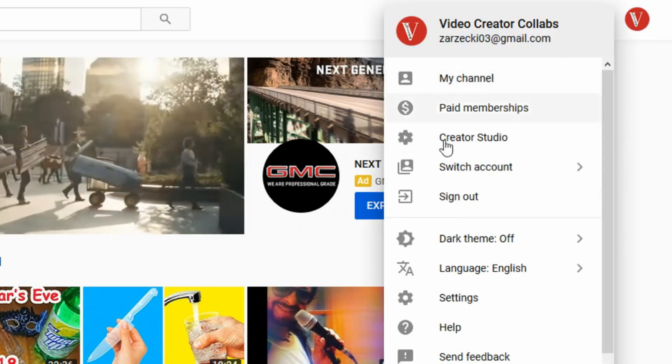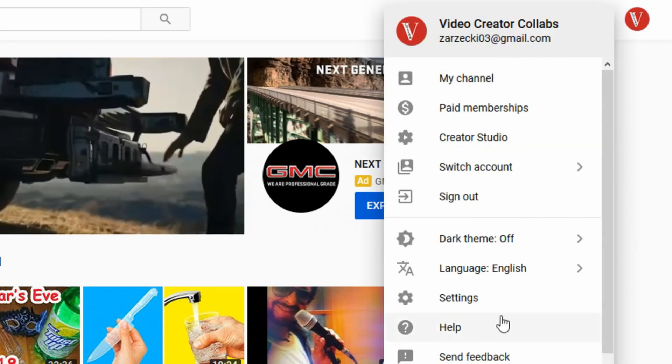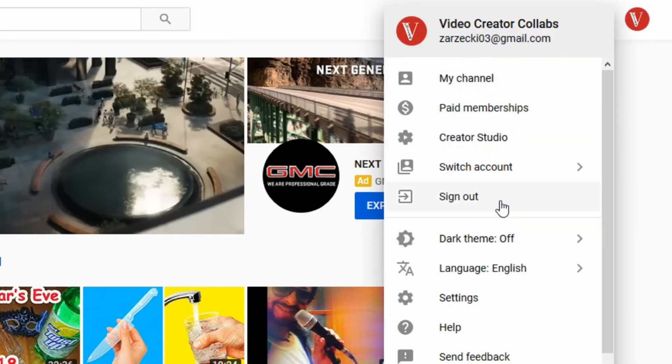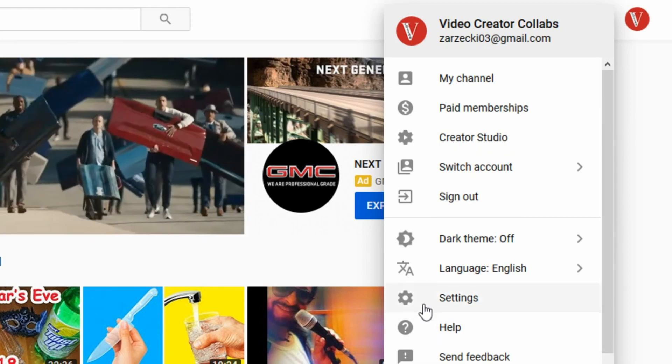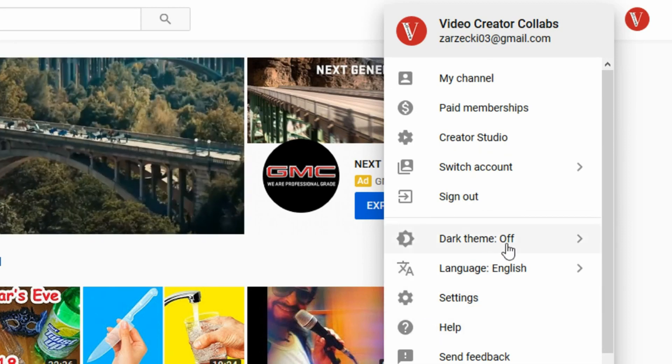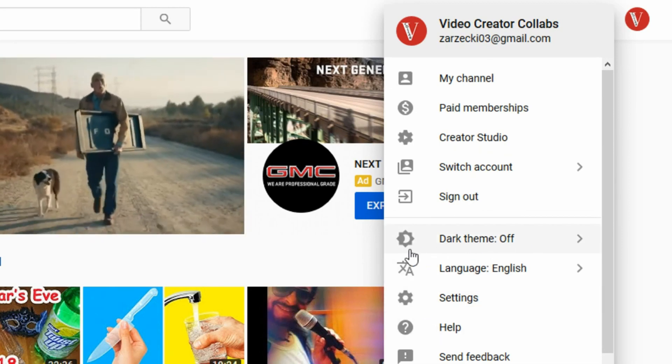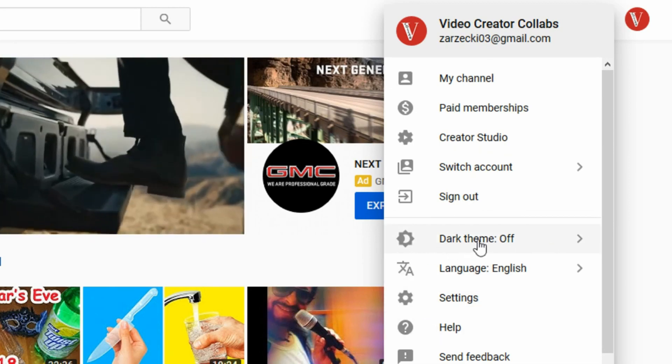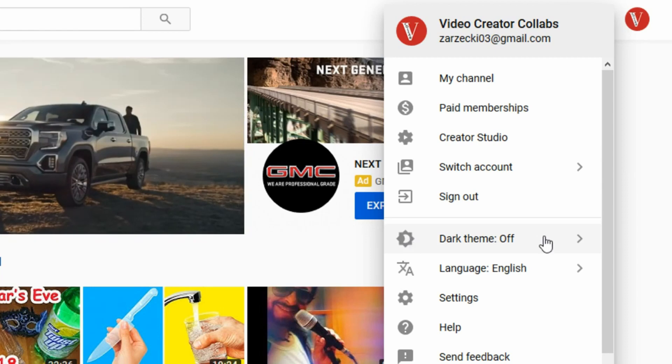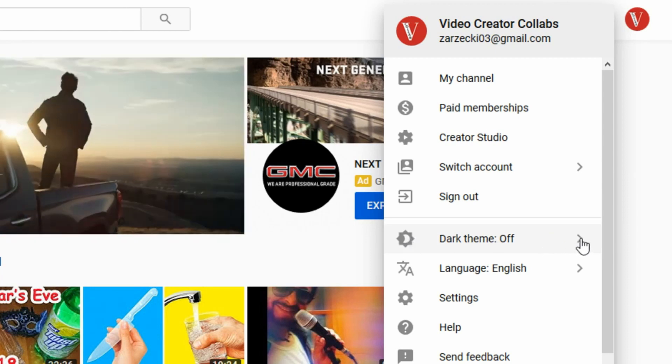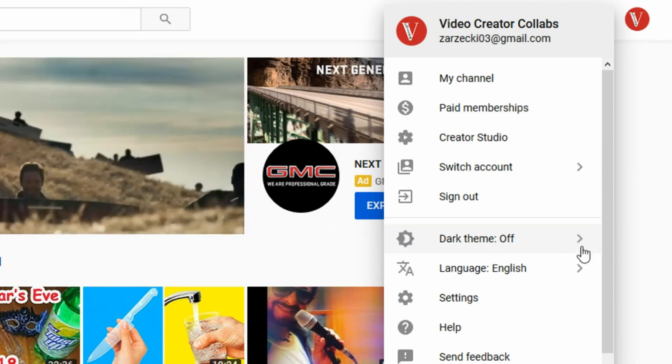Once you click on the icon, you're going to go to the drop down menu and you're going to look for dark theme off and you're going to use the little arrow to your right and click that.